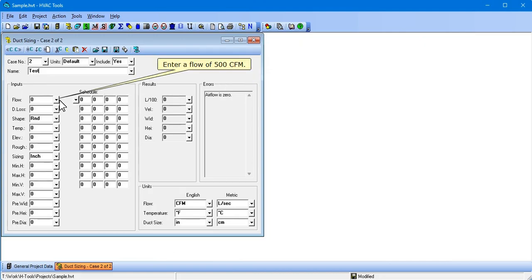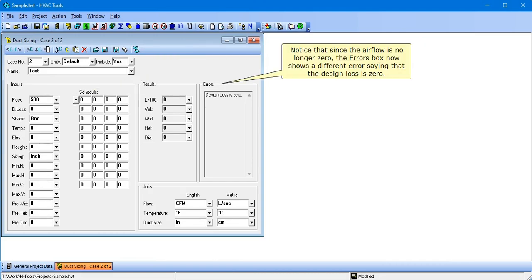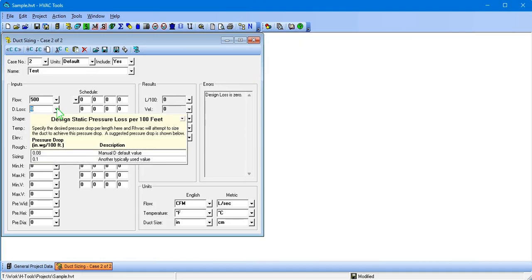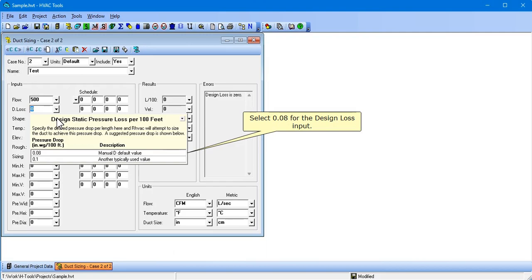Enter a flow of 500 CFM. Notice that since airflow is no longer 0, the Errors box now shows a different error saying that the design loss is 0. Select 0.08 for the design loss input.